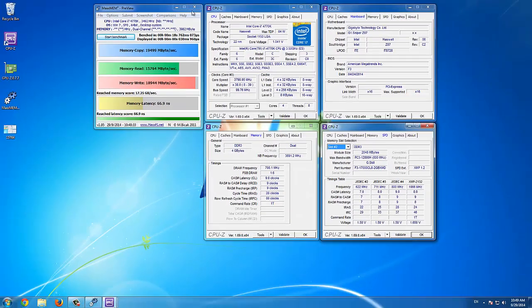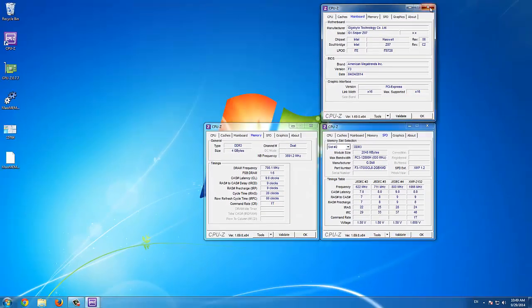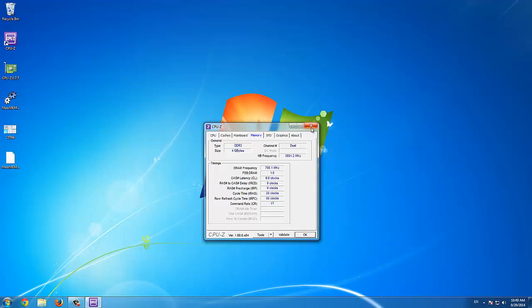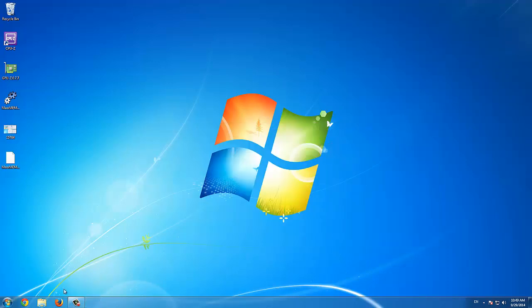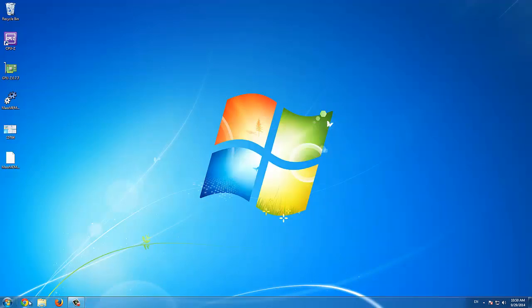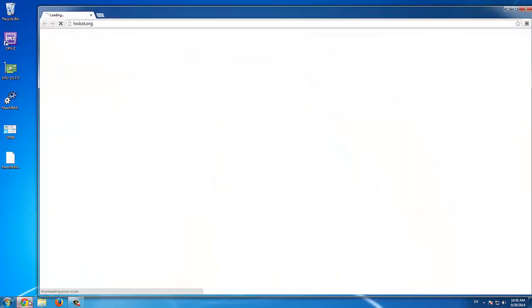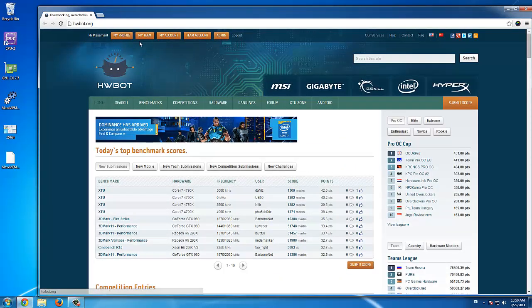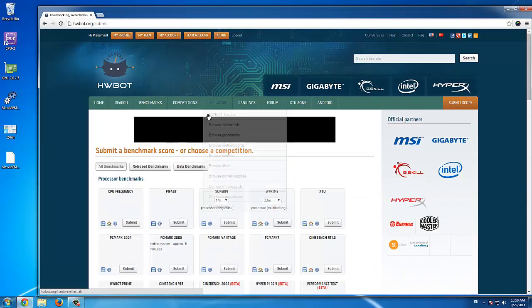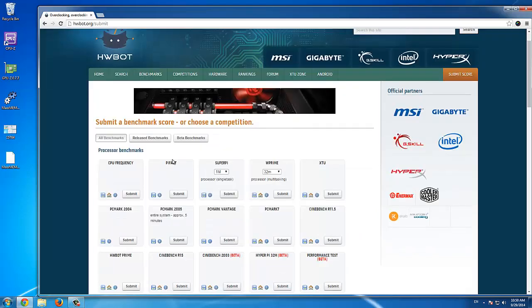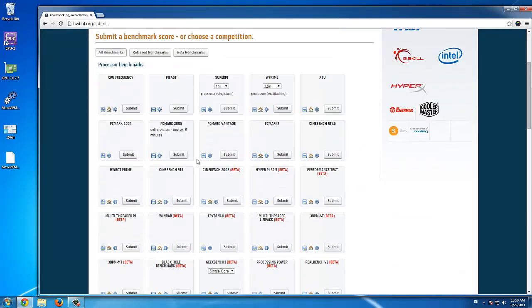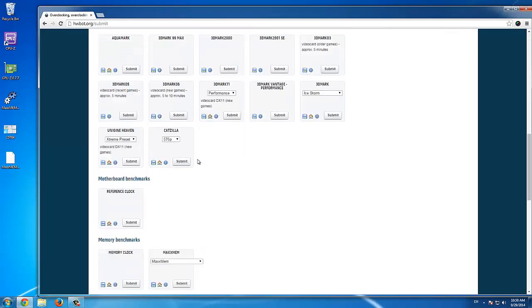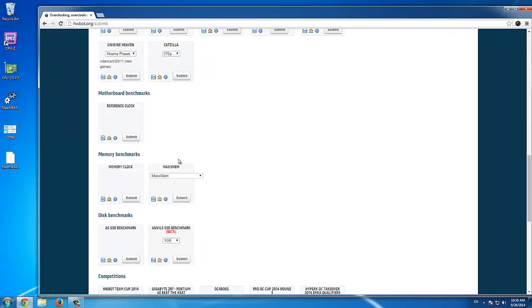Now we can submit the score to hwbot.org. Just open the hwbot.org website, go to submit score on the right-hand side, locate MaxxMem, and select the read bandwidth benchmark from the drop-down menu.